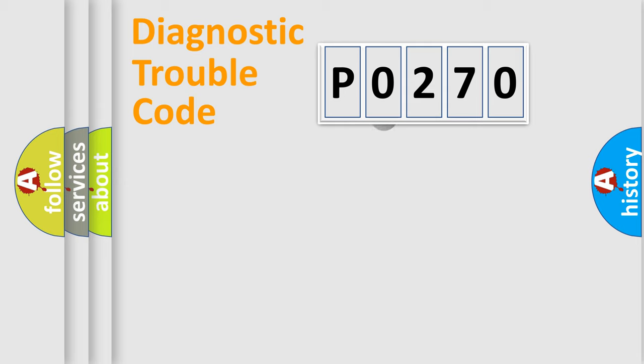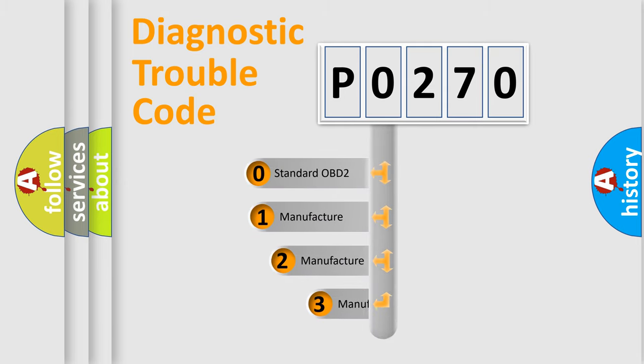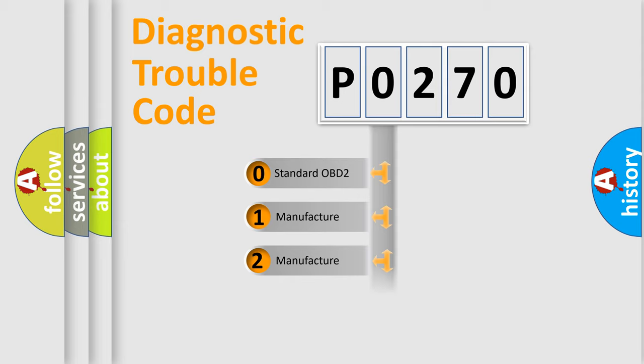This distribution is defined in the first character code. If the second character is expressed as zero, it is a standardized error. In the case of numbers 1, 2, 3, it is a manufacturer-specific error expression. The third character specifies a subset of errors.